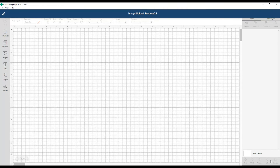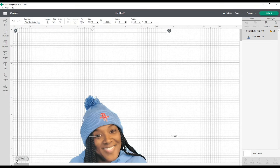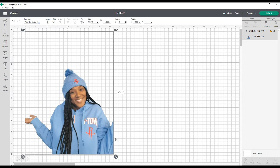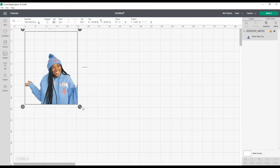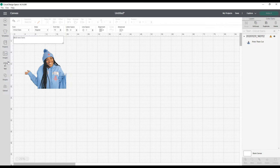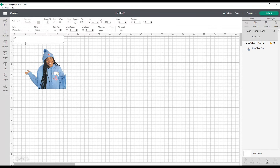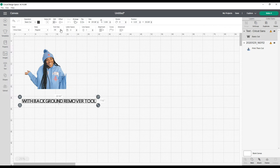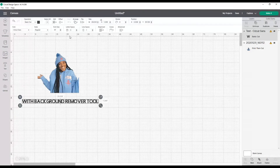I'm going to go ahead and add it to my canvas. Right now it's at 100 — let me bring it down. This is what it would look like if I was going to put this on a shirt or whatever I was planning to use it on. If I was planning to use it as a sticker I could do that. This is what my print then cut image would look like. Let me go ahead and label this with 'background remover tool'.